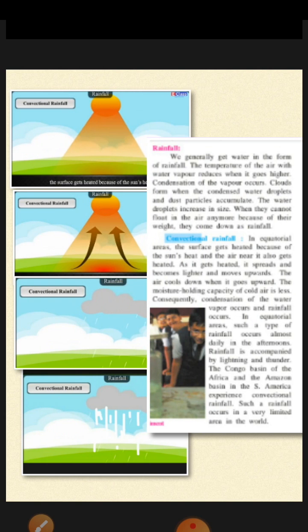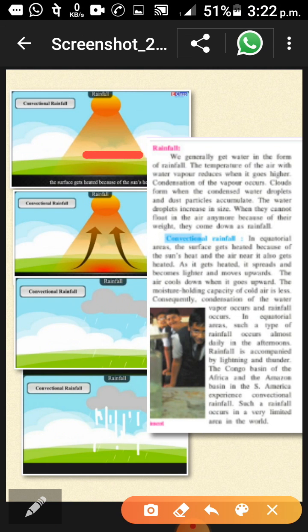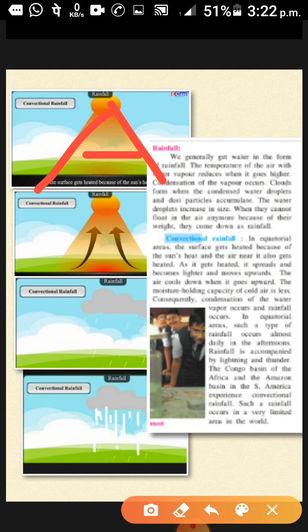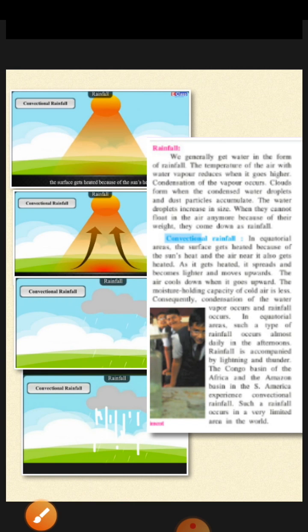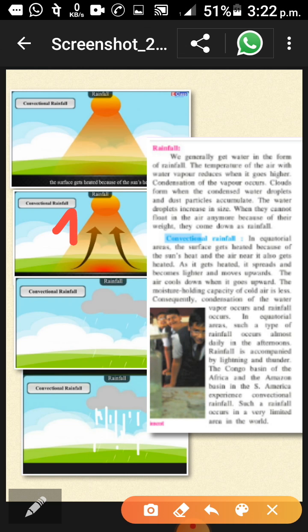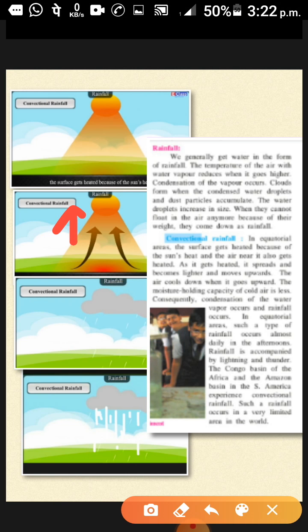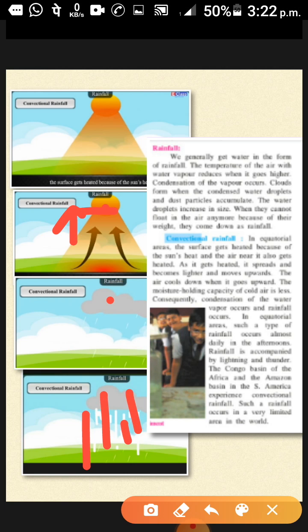In the equatorial areas, the sun's rays strike the surface more directly, so the surface heats up strongly. You can see this in the picture — the sun rays are more direct. When the surface heats up, the air moves upwards into the atmosphere. As it rises higher, the temperature becomes cooler, which provides the cool conditions needed for condensation.